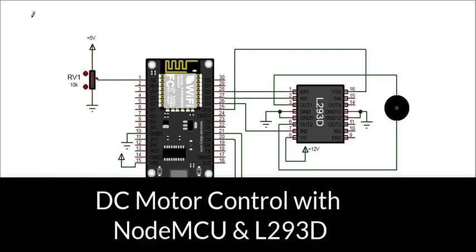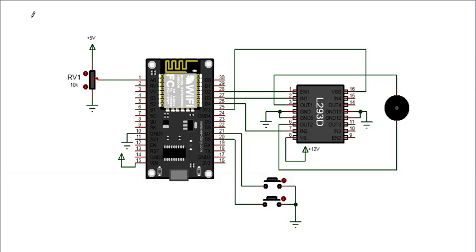Here we will look at how to control a DC motor using an ESP8266 NodeMCU and an L293D motor driver with push buttons for direction control and for stopping the motor.